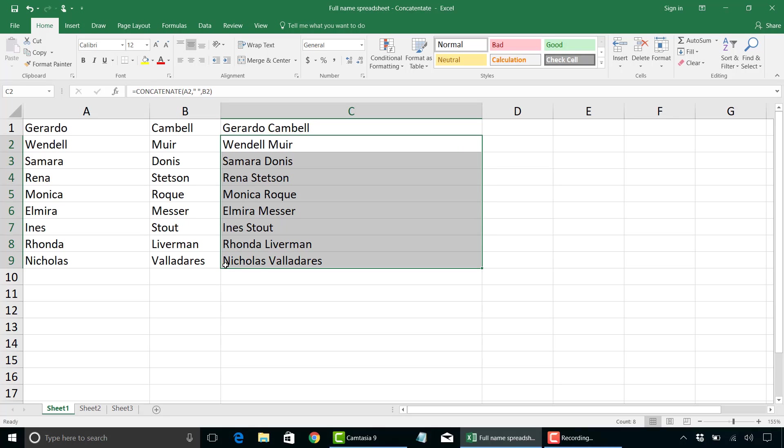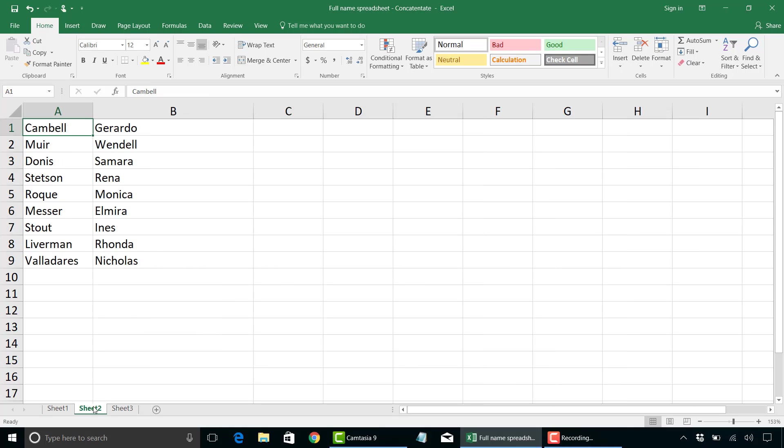In another example, I'm going to show you how you can use a comma instead of a space when you merge those two cells in information. For example, let's assume you wanted to have last name, comma, first name. Very easy to do. Here we have column A, which has the last names, followed by column B, which has the first name.